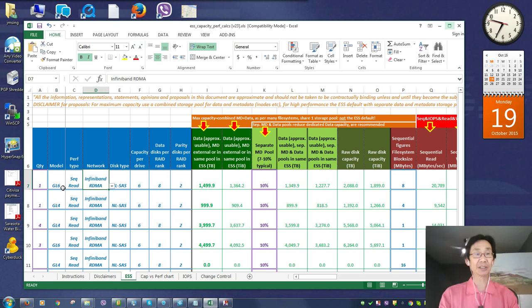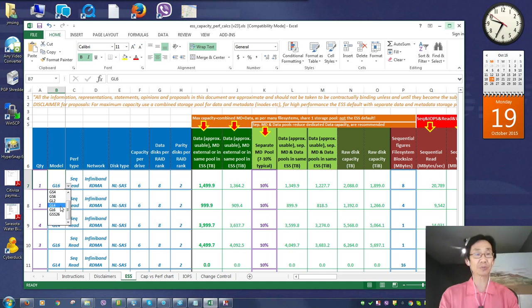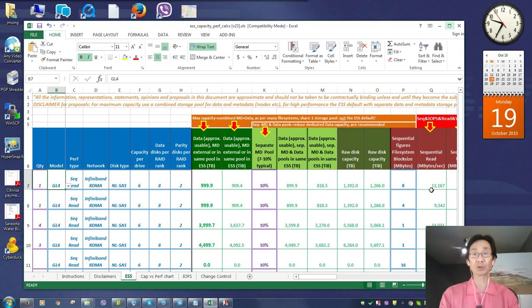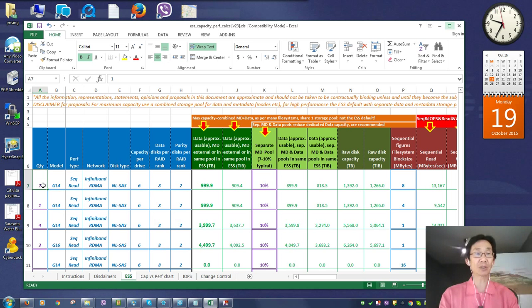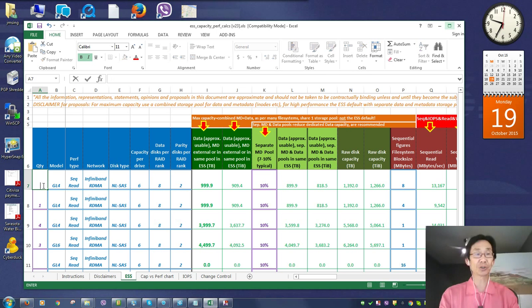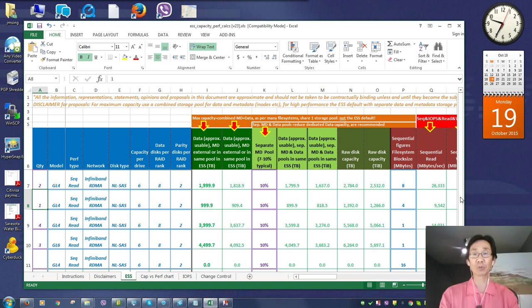Certainly, you could expect that if we have different models, let's go in here, let's make this a GL4. You can see how the workload has changed accordingly. And of course, you can specify the quantity. Let's say that we have two G04s. You can see the spreadsheet handles all these types of things.